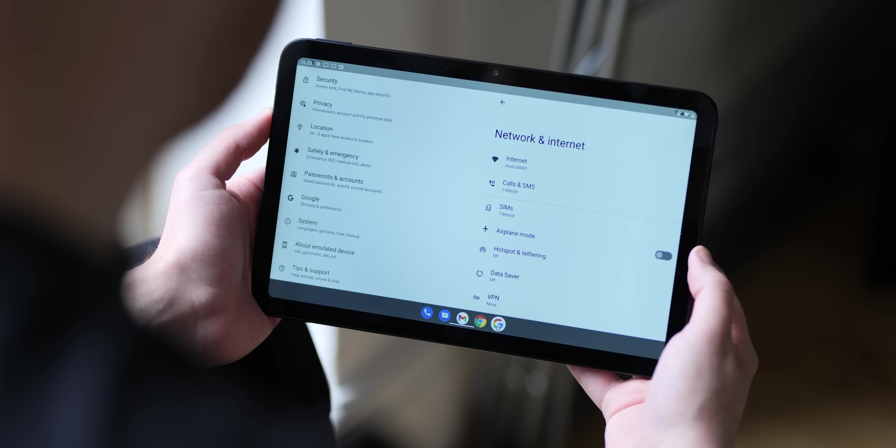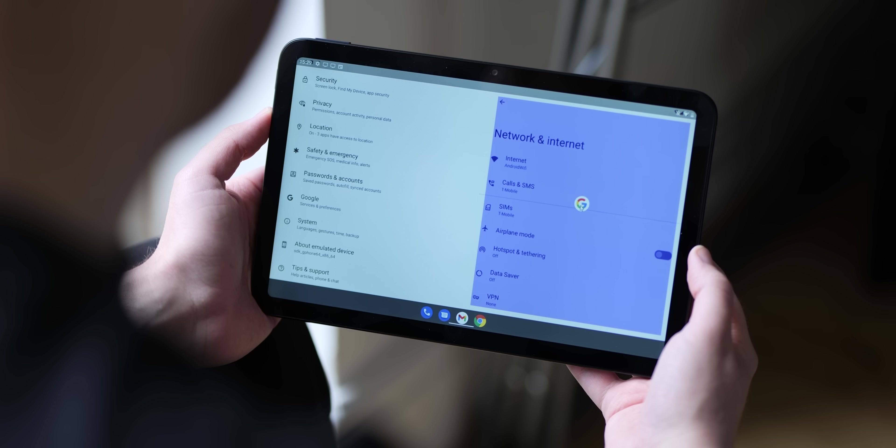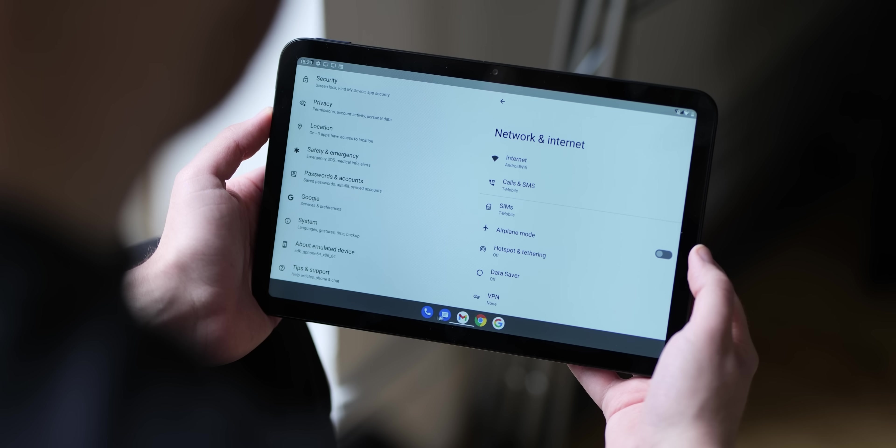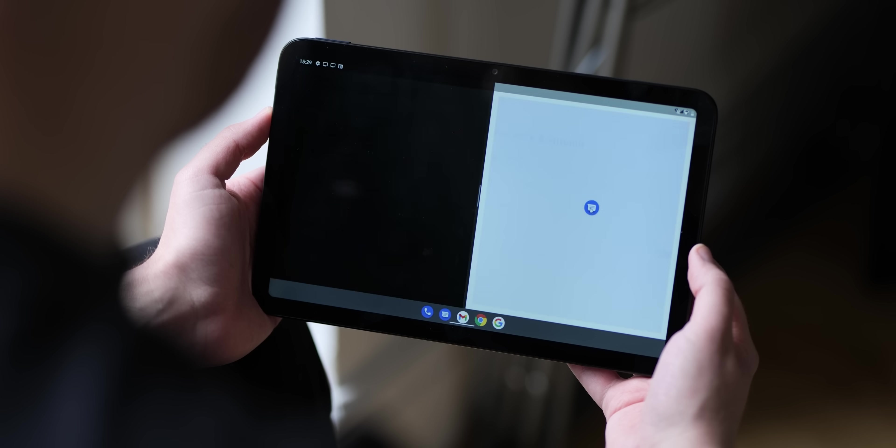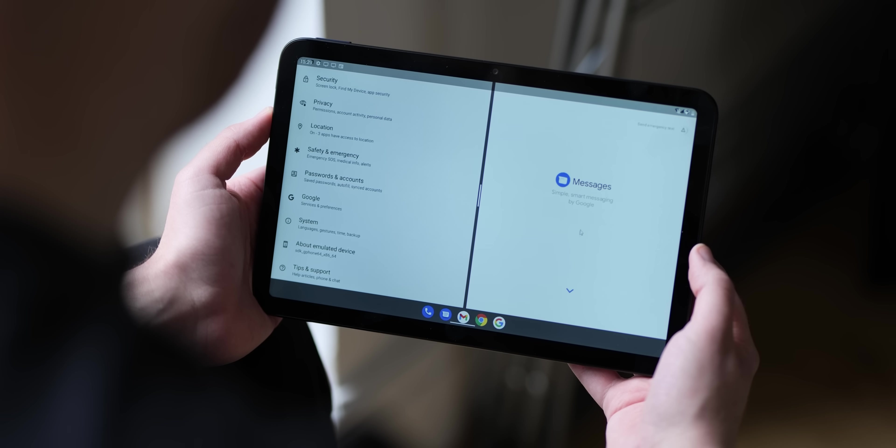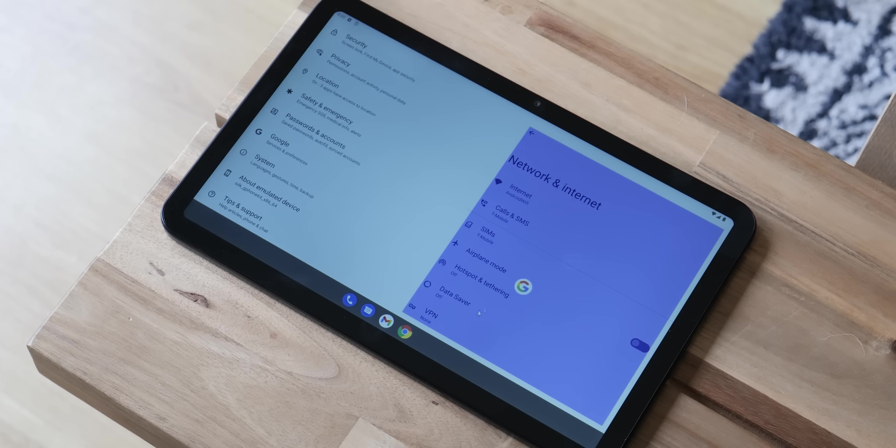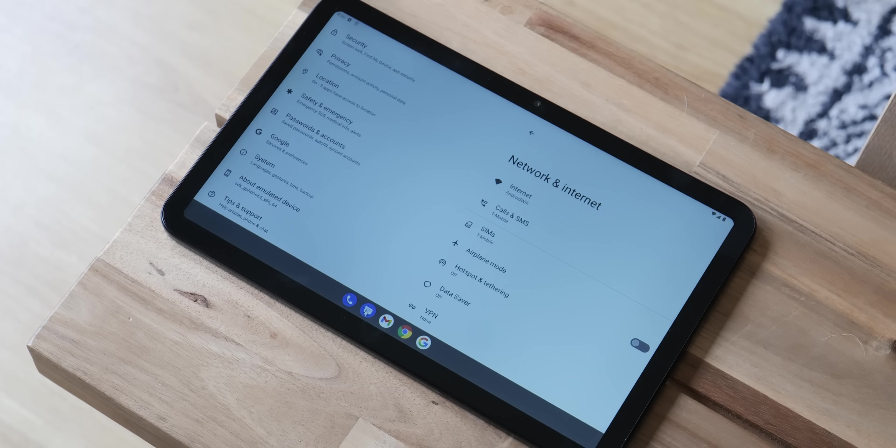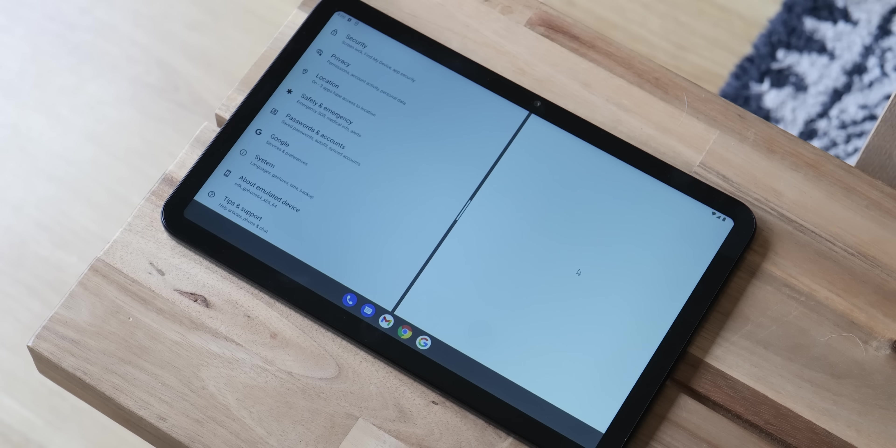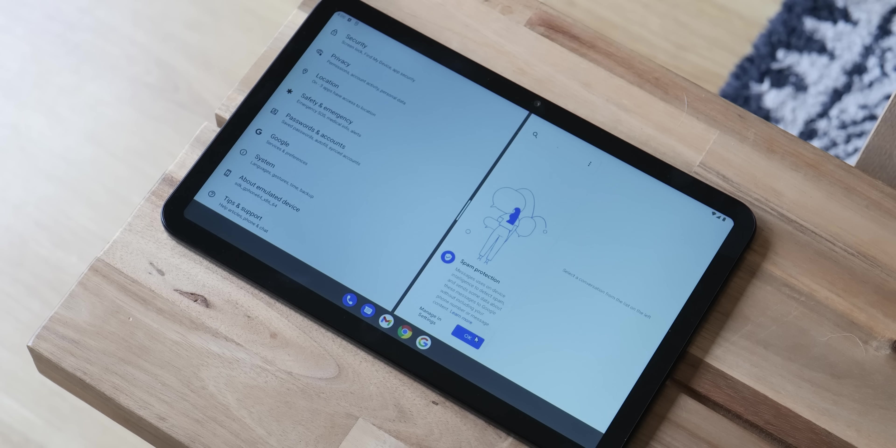Split screen mode also works in tandem with the taskbar, as you're able to do things like drag and drop the icons from this dock to initiate the dual app view or split screen. This screen will highlight either side of the display where the app will be opened to help ensure you have the perfect orientation to suit you.